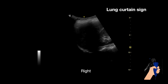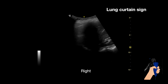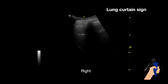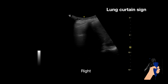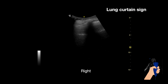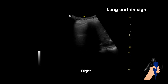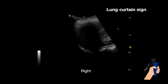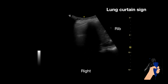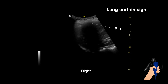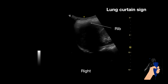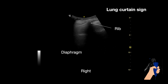This video shows a normal long curtain sign. The long curtain sign looks like a curtain. A lines enter the visual field when respiration occurs. Here we can see a rib right in the middle causing an echogenic shadow. Then we can see the diaphragm coming in and out.